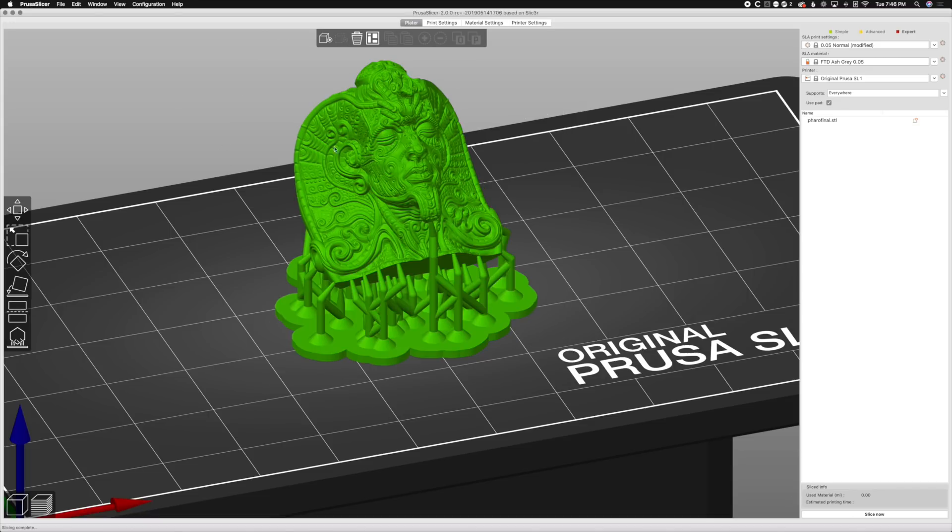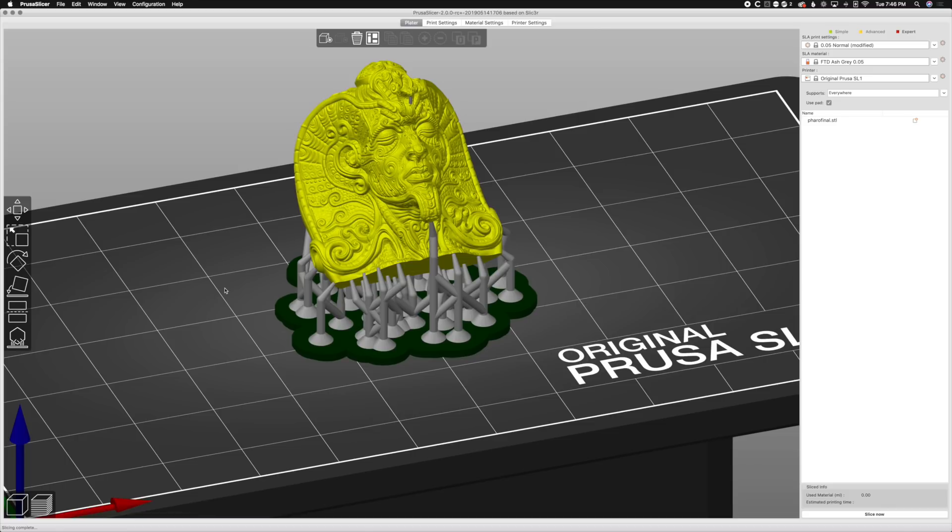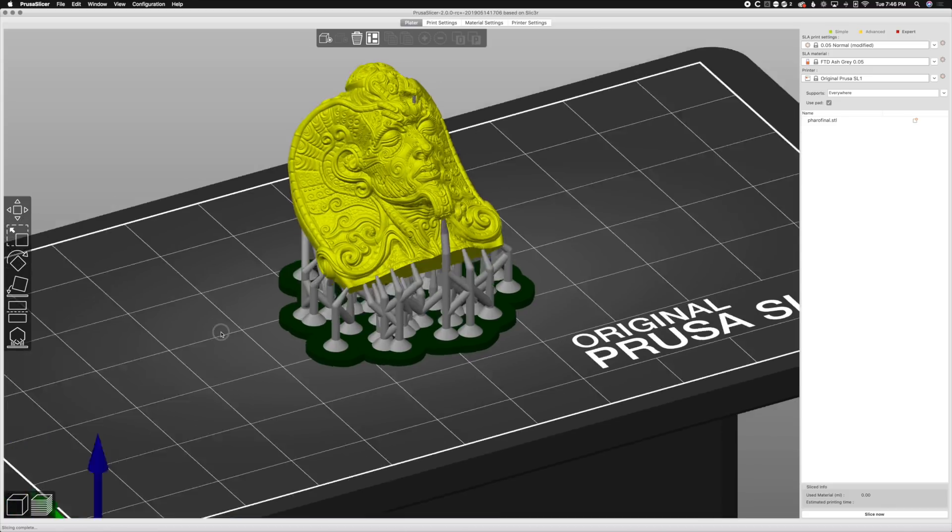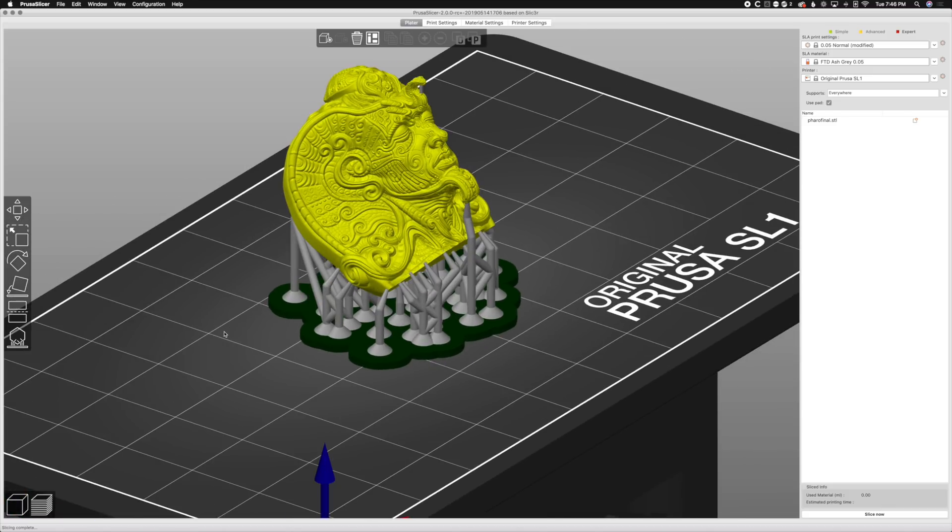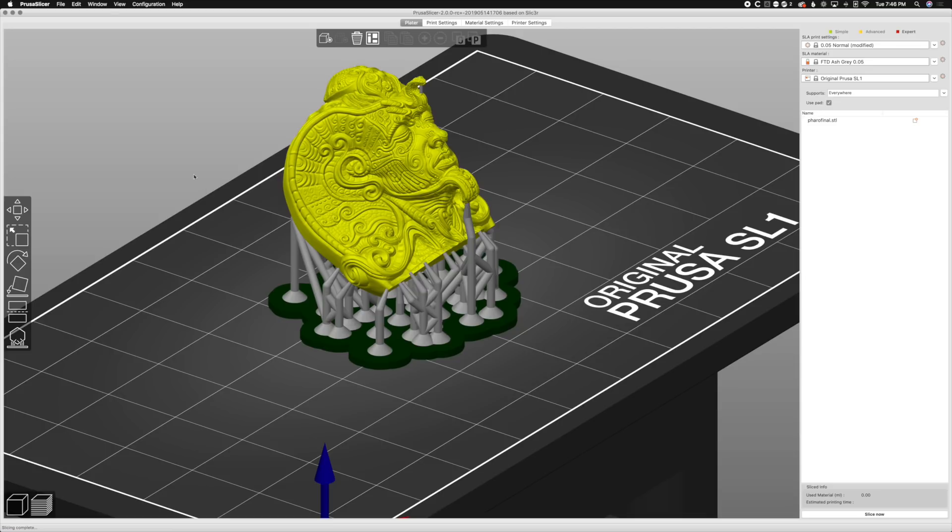But what we're going to do is, let's say we did that. And then we find out, you know what, I really want to print more of these, but I want to print them one at a time. Well, you'd have to go back in, re-slice this, redo all this, waste a lot of time, blah, blah, blah. Well, check it out. We can go to file. Go to save project.